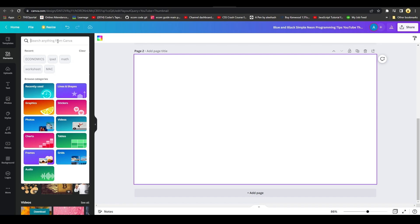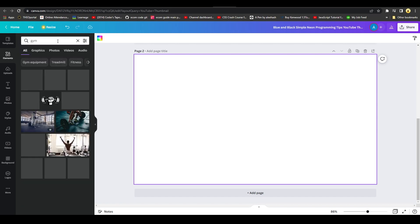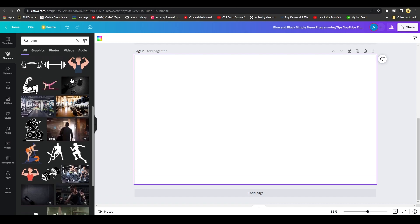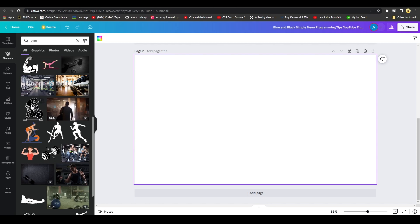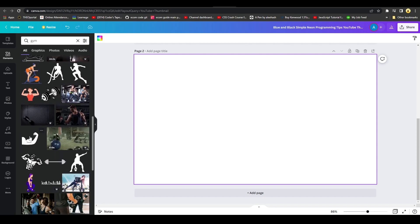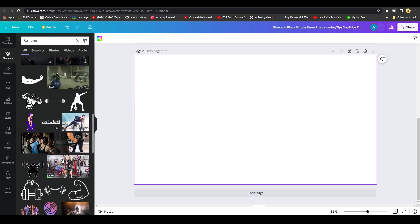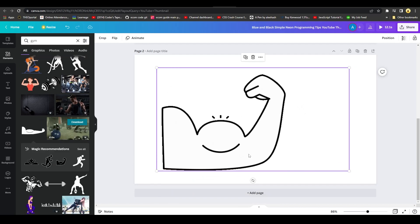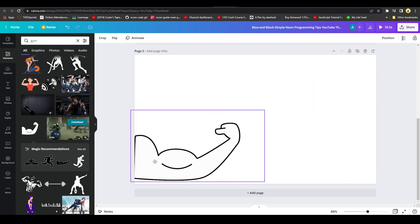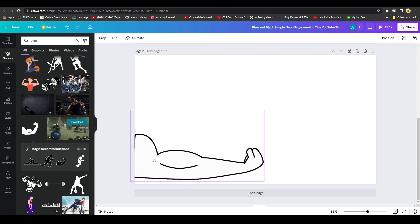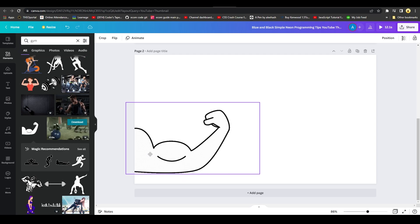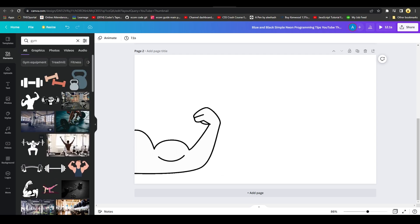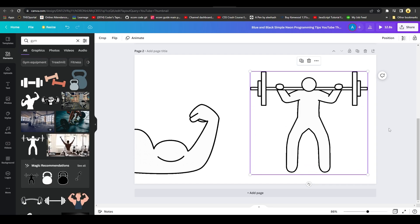To demonstrate, let's create a gym animation. Type 'gym' in the Elements search and you'll see animated people, graphics, avatars — including a person on a treadmill and a bicep animation. Simply drag and drop an element onto your canvas, place it anywhere, and resize it. I'll add a couple of these animations to the page.